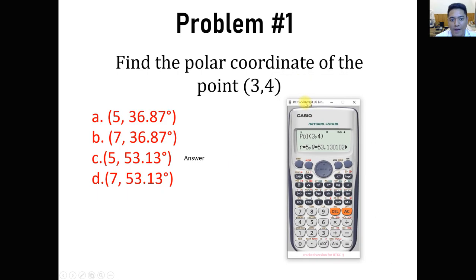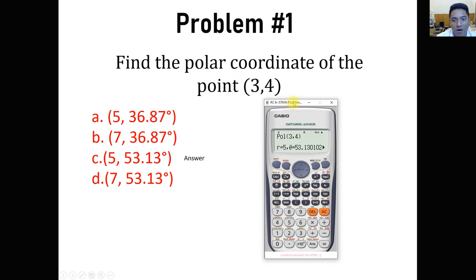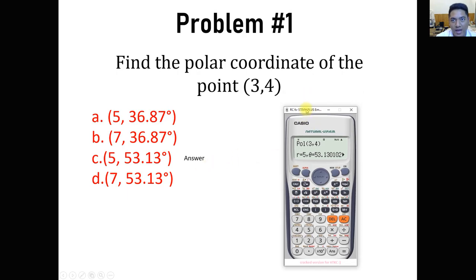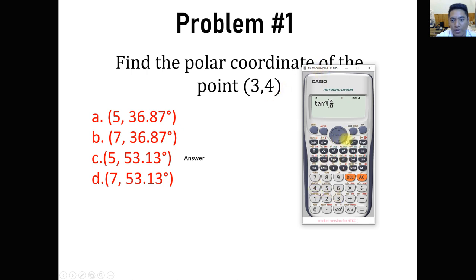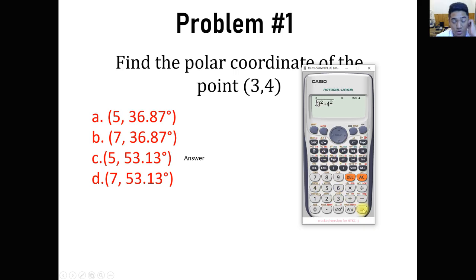It's that easy. If we use the formula, we would use r equals the square root of x squared plus y squared — so x is 3 and y is 4. That's the value of r. For theta, we use arctangent of y over x, meaning arctangent of 4 over 3, which gives 53.13. And for r, we have the square root of 3 squared plus 4 squared. But in case you forgot the formula, you can use the Pol function on the calculator.